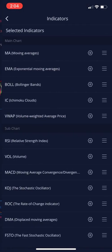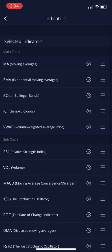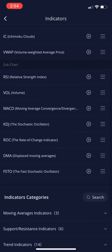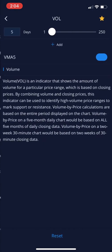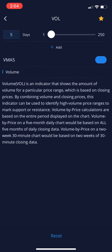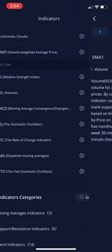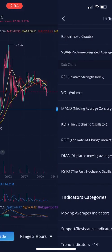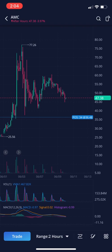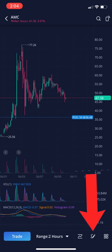You can change a lot of settings for all of these indicators — the volume, the days, color, everything. Now right next to the indicator button, that little pencil with the scribbly line — click on that.